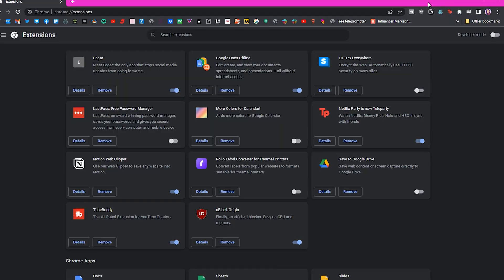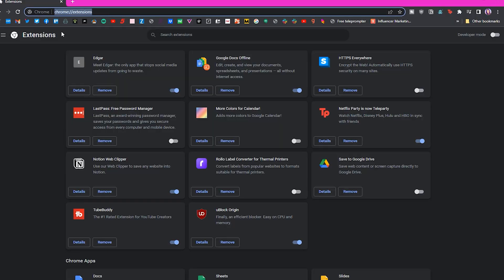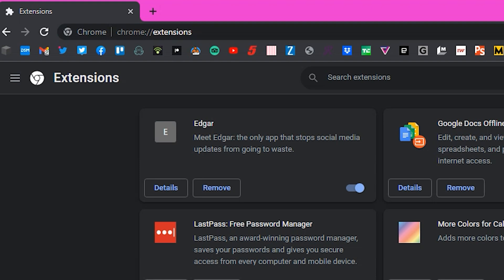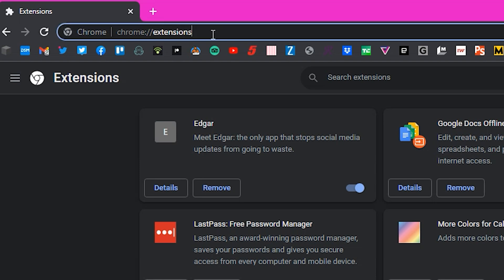First, open your Chrome browser and in the address bar type in chrome colon forward slash forward slash extensions. This will open a page that shows all of the extensions that you have downloaded already.